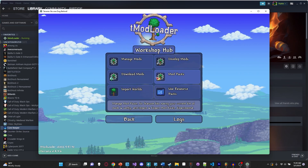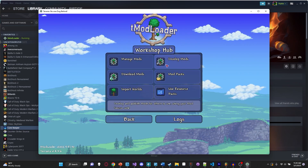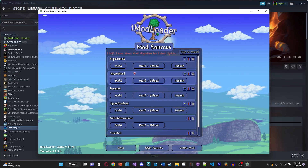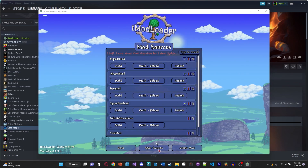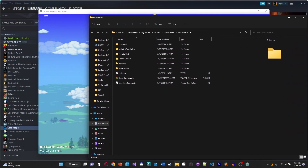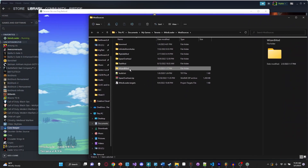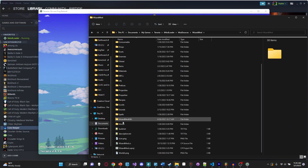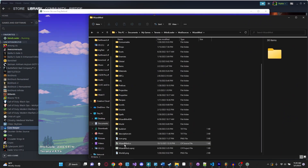Let's go ahead and open up our mod. I'm going to go into my develop mods and open my sources. I'm actually going to hop over into Wizard Mod for this.